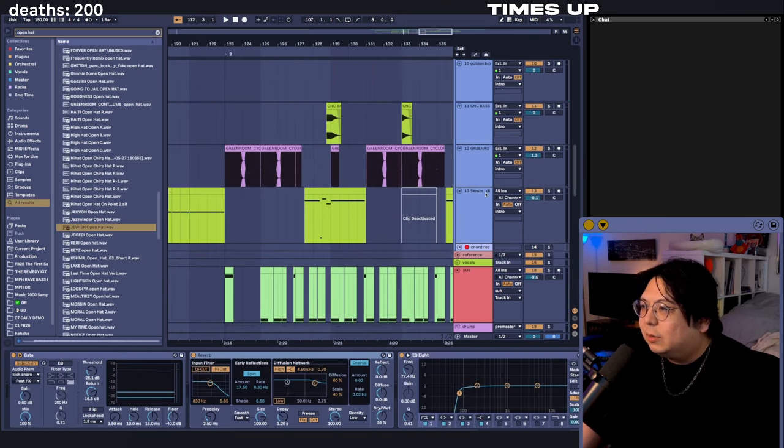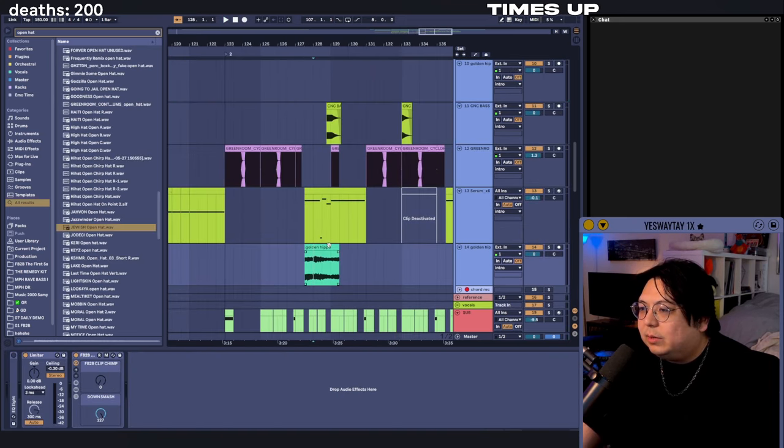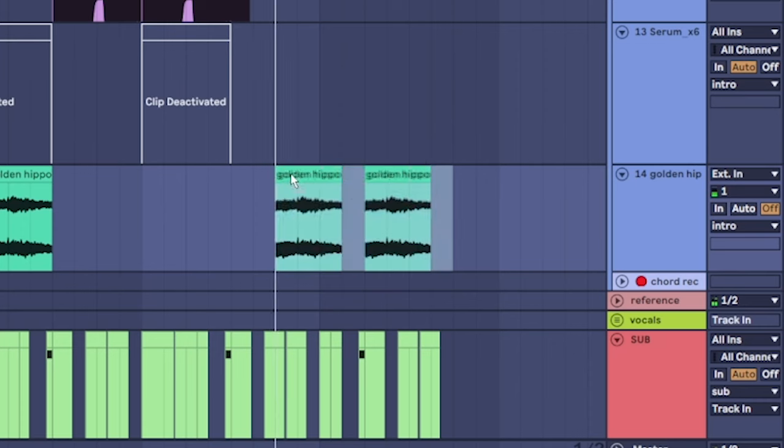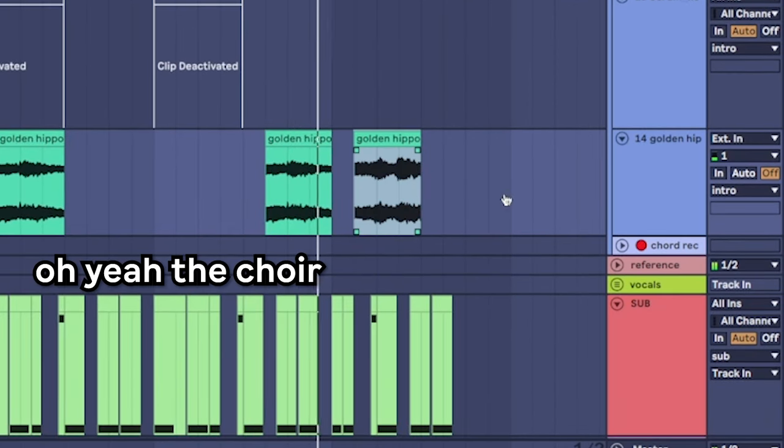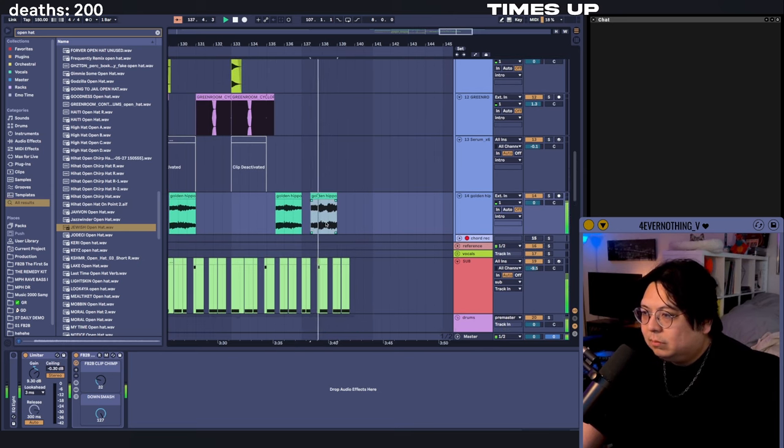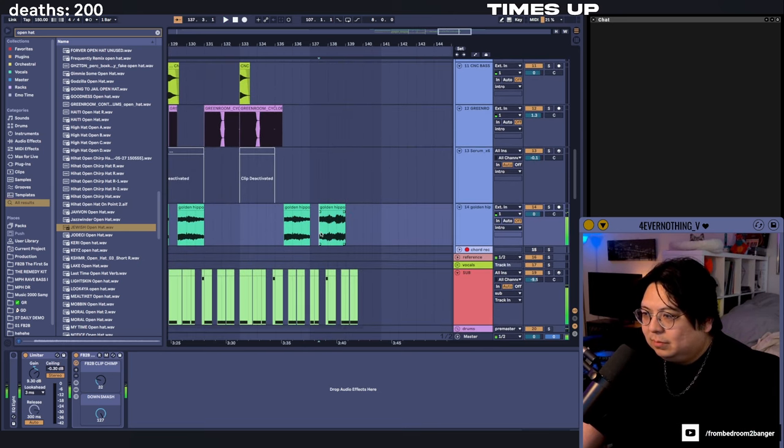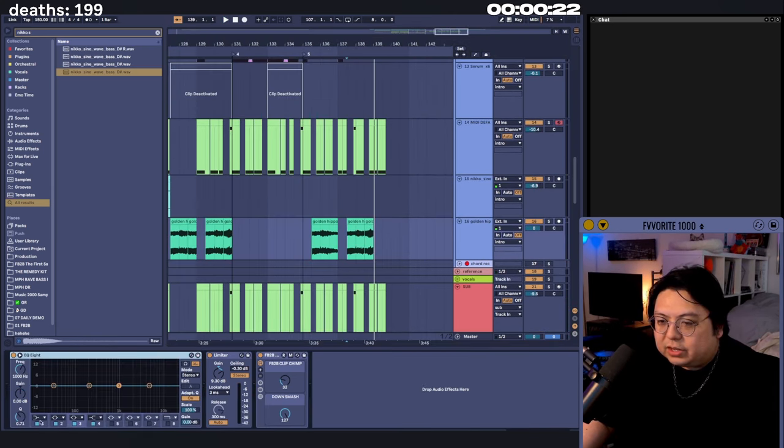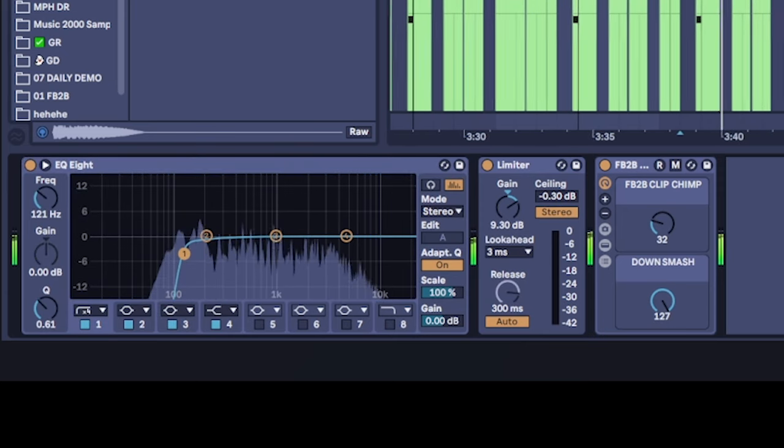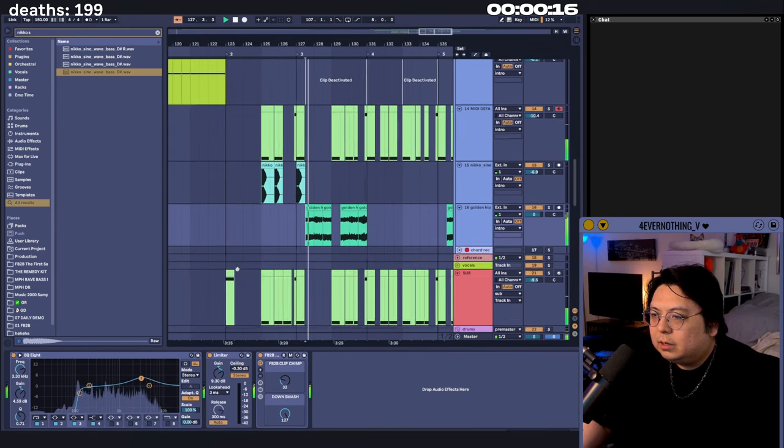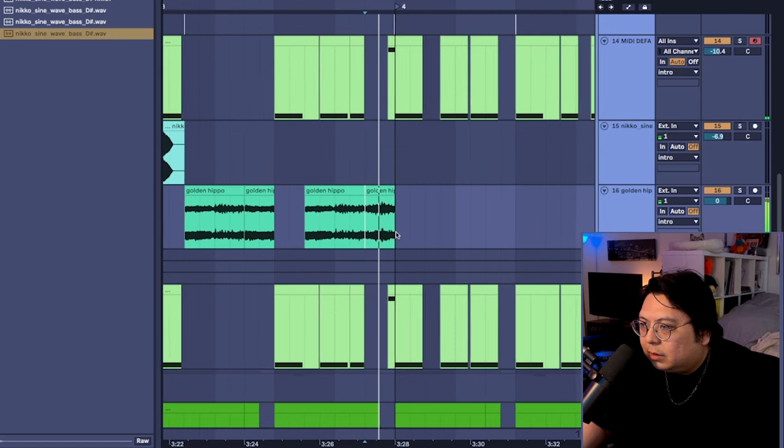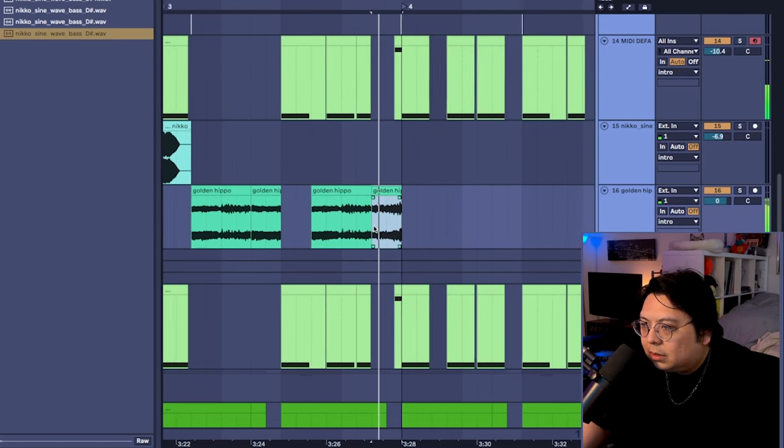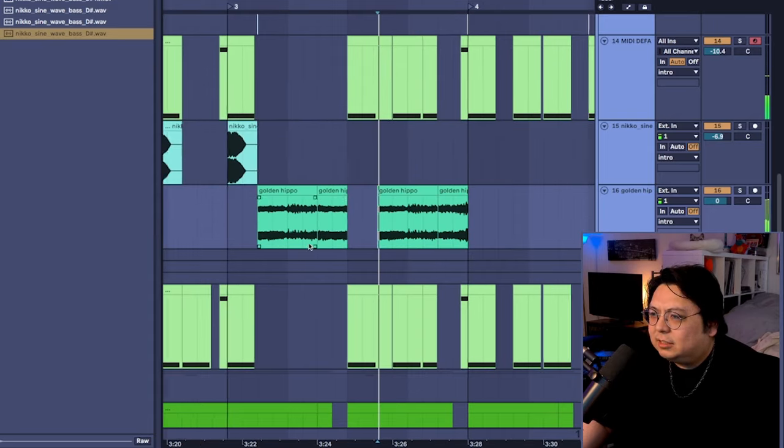So we have the intro part, right, and then we do... Also, this has not been EQ'd the whole time, sorry about that. This needs to be timed a little better. Yes.